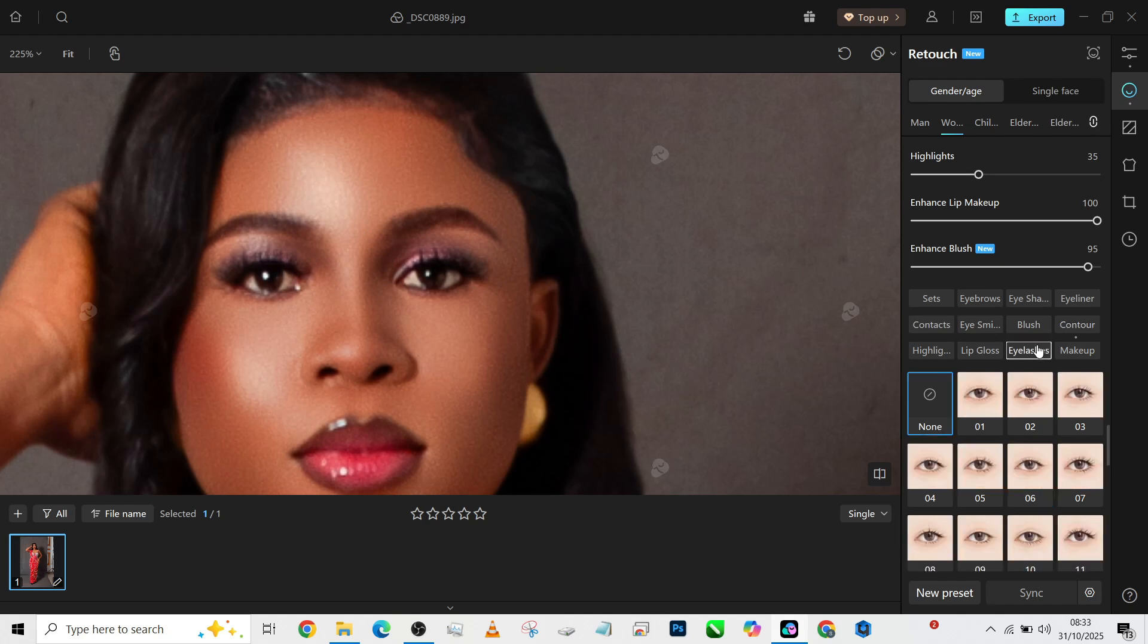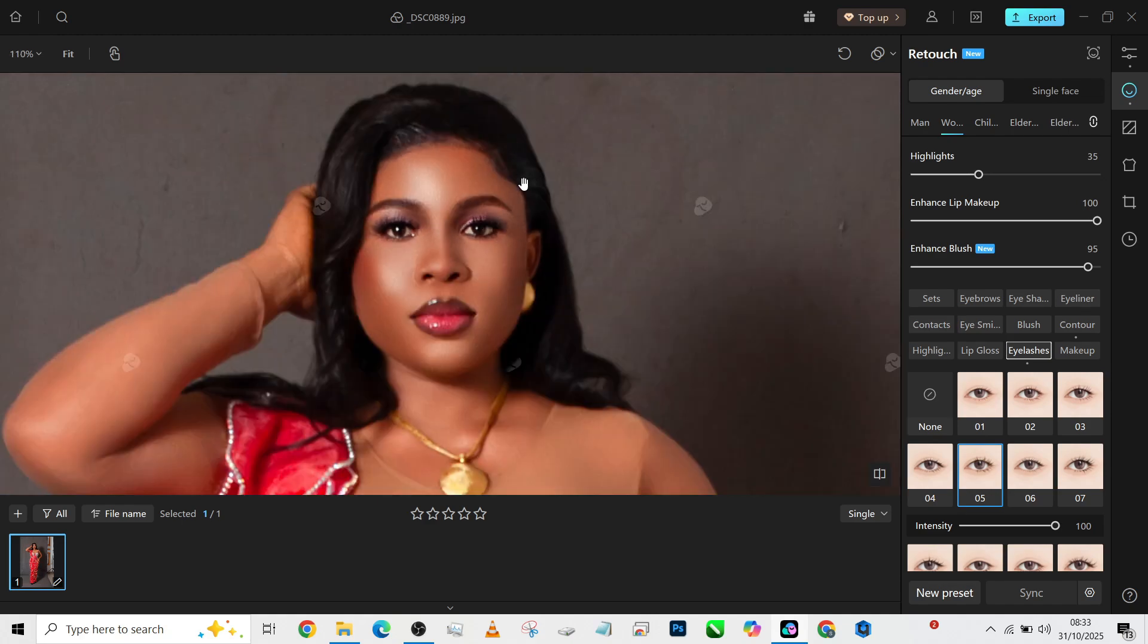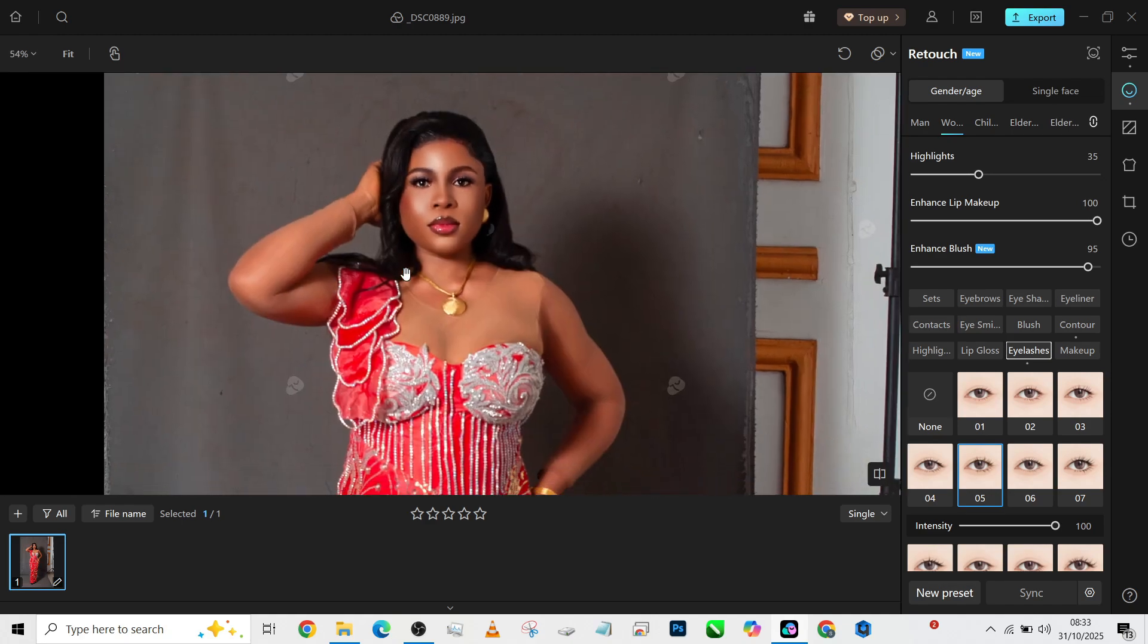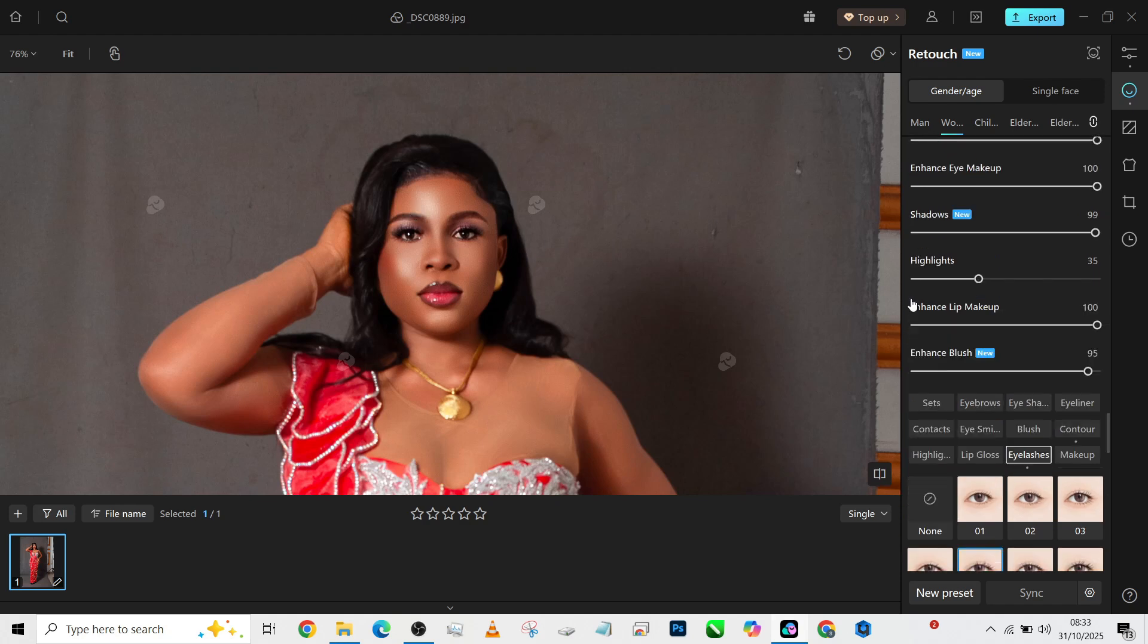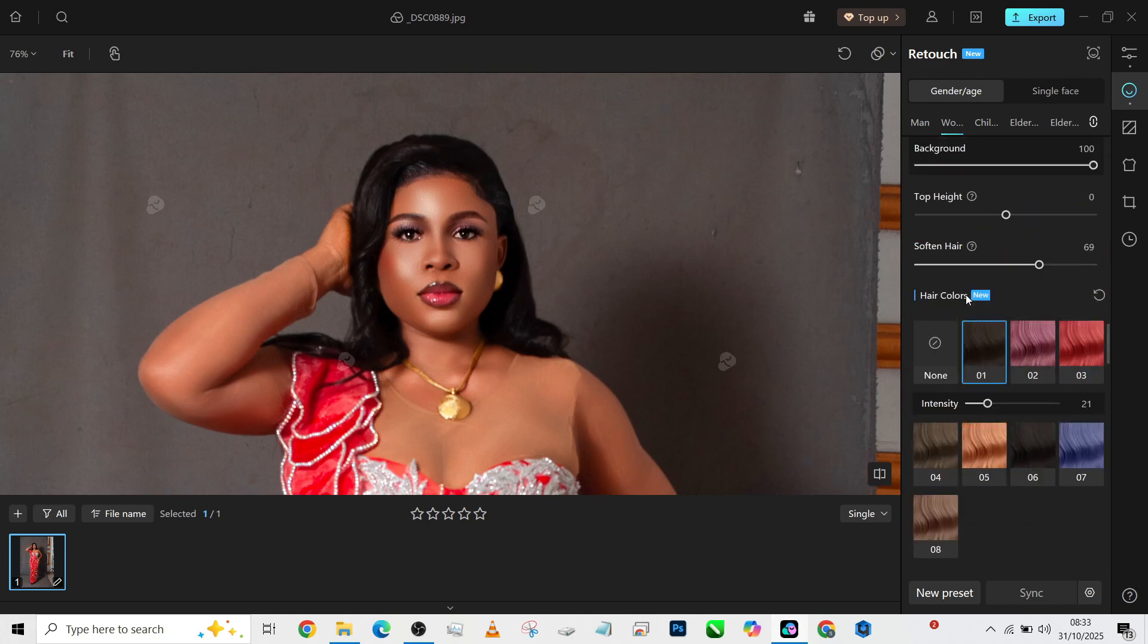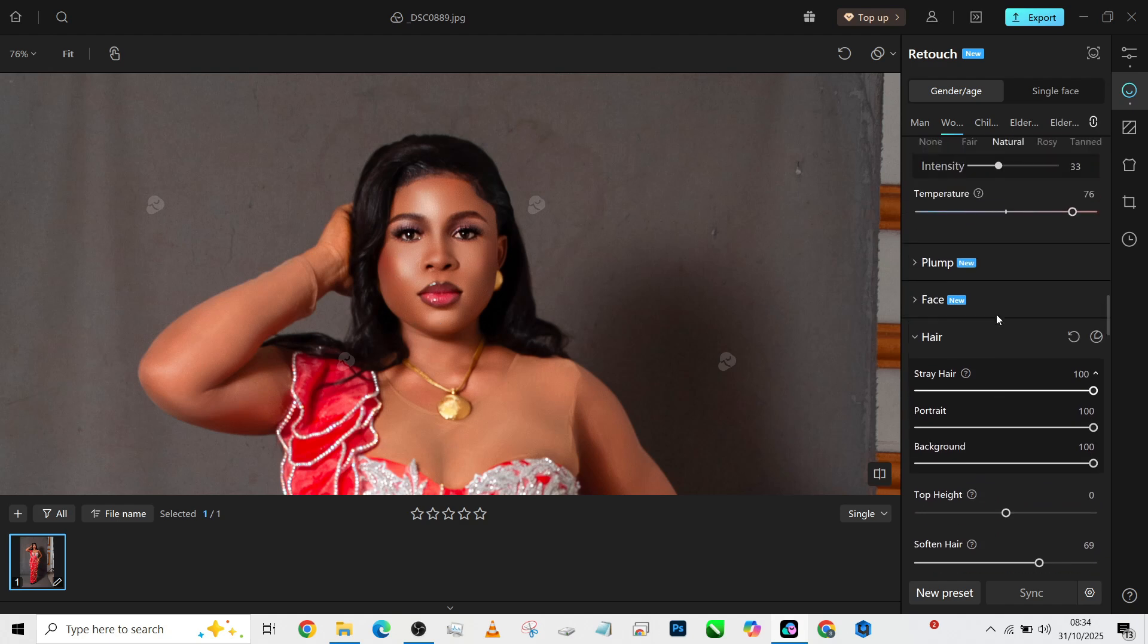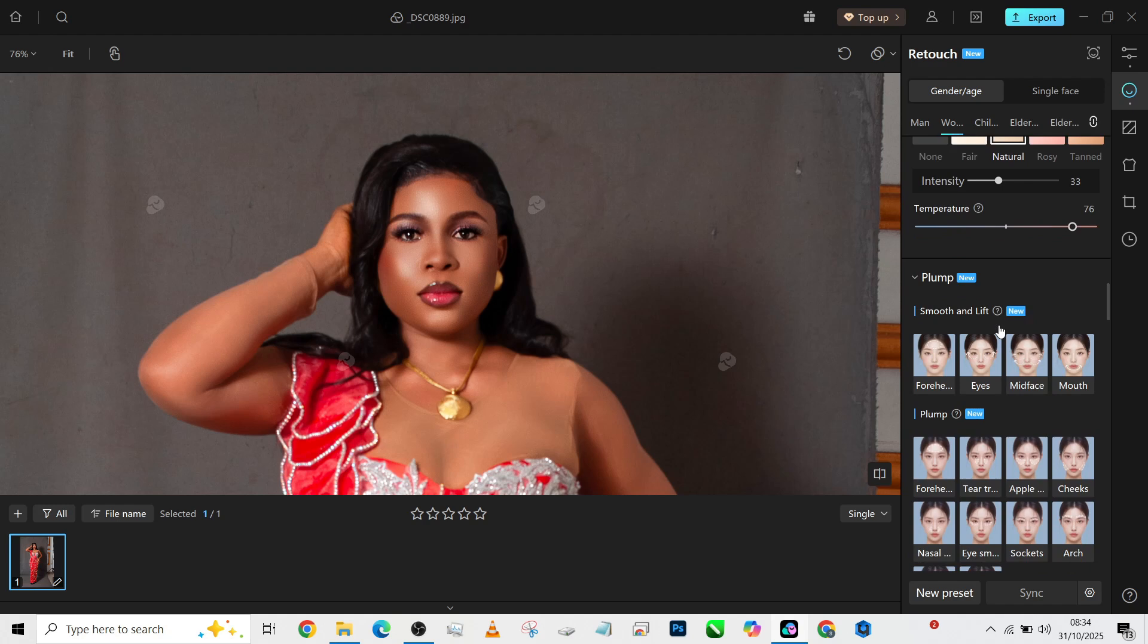Let's change her eyelashes—yes, let's change her eyelashes because they're not very definite and they're scattered. So I think this is going to be the right one. We can increase the intensity to make it very visible, and that is it. Okay, so what are we missing? Her face needs a little plumping.